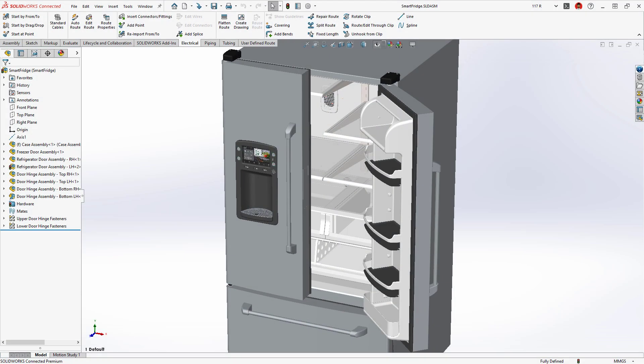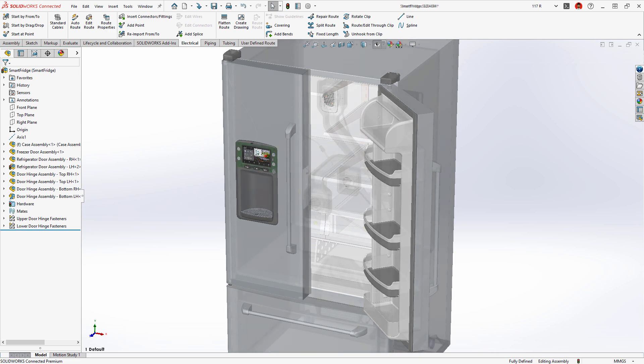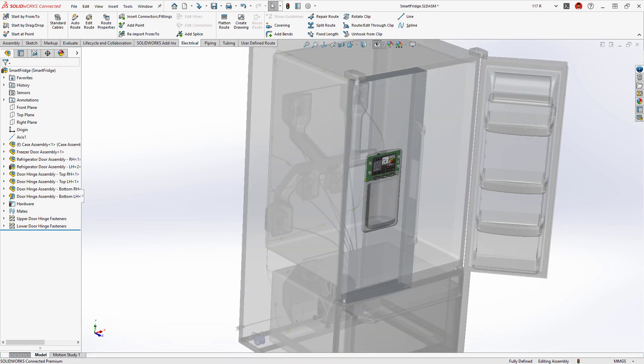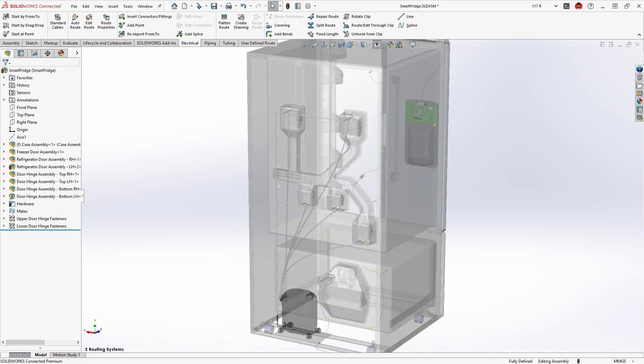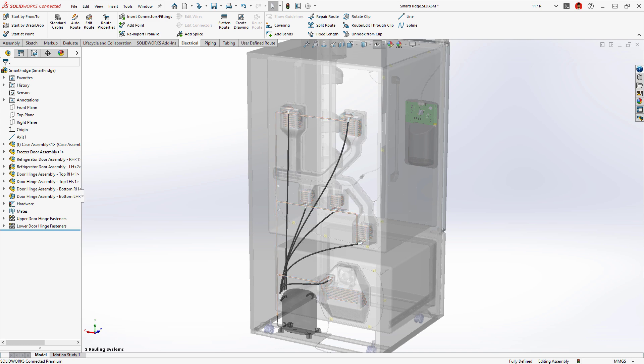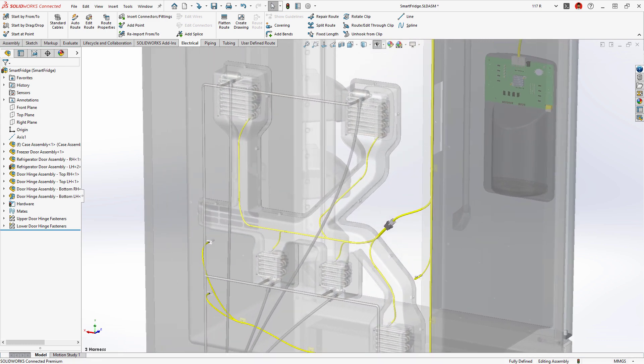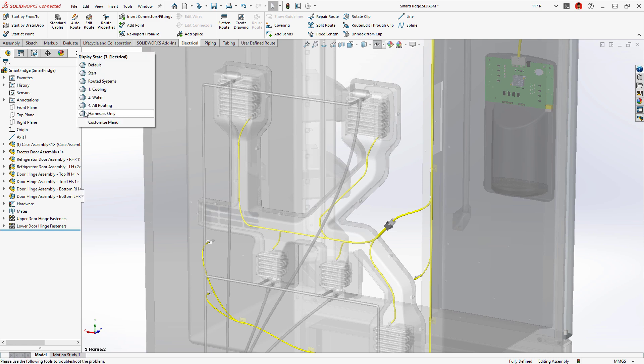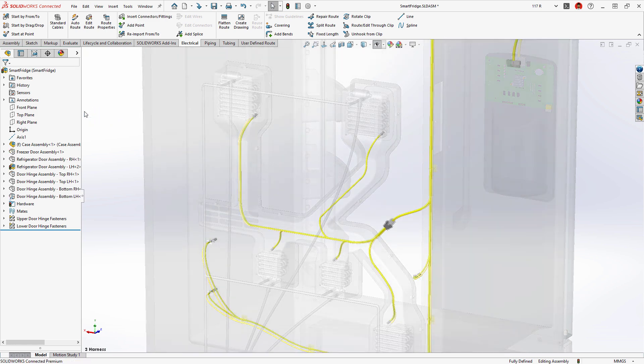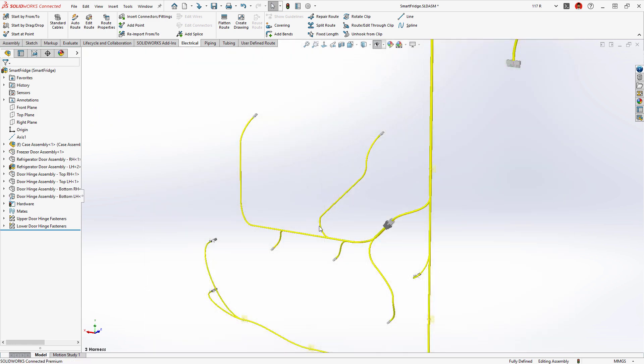This smart refrigerator contains several routed systems, copper and flexible tubing for the refrigerant and water supply, and electrical harnesses to provide the power and logic circuitry. Designing these systems is a perfect job for SOLIDWORKS routing.